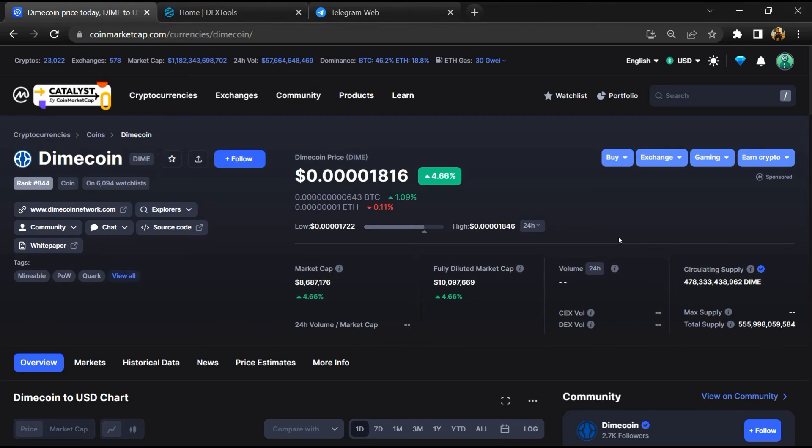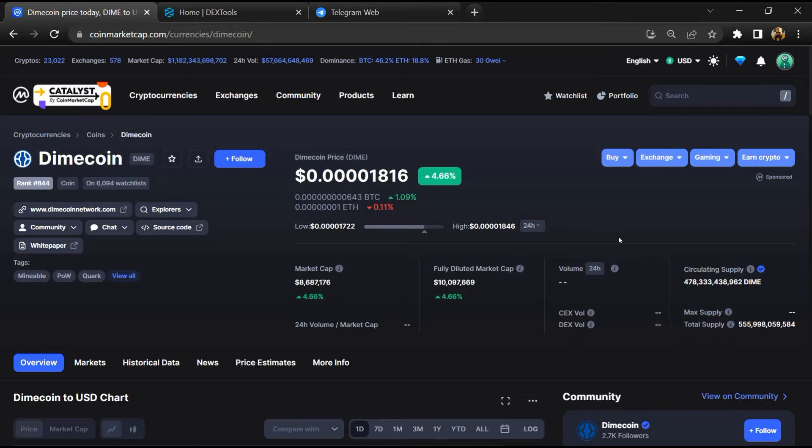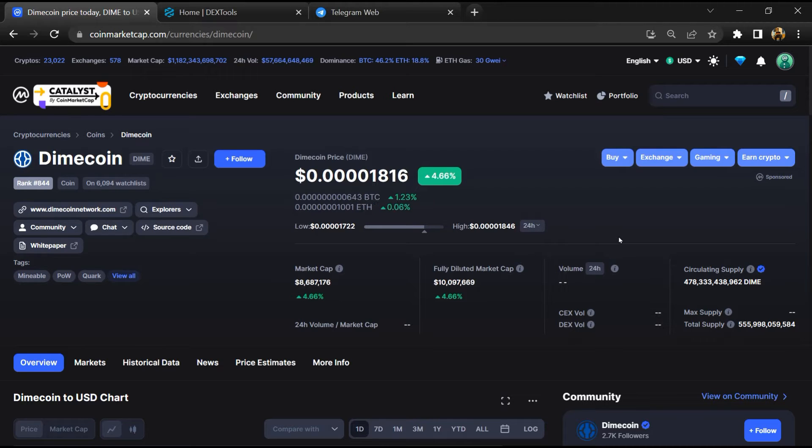Hello guys, today I am going to tell you whether Dimecoin is legit or a scam. Before starting the video, let's hear my legal disclaimer: none of the information given in this video should be taken as financial advice. Please make your investment according to your own research. I am not a financial advisor.